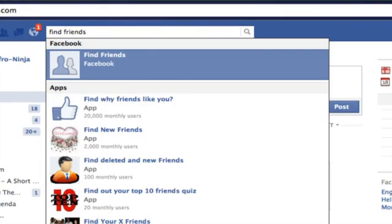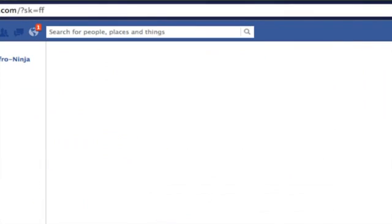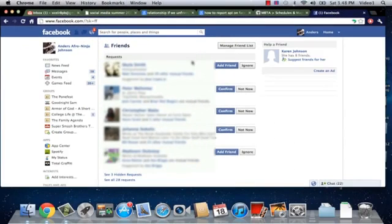Now the first result that's going to come up is by Facebook, so you know it's legitimate and you're going to hit return and then we're going to have a bunch of different friends that are going to be in related groups or friends of friends.